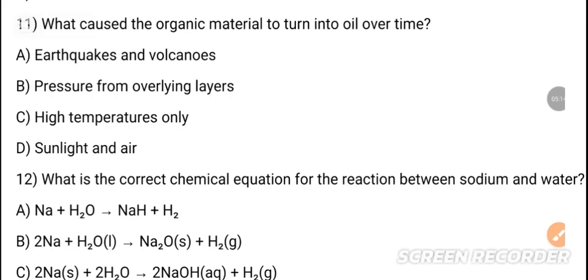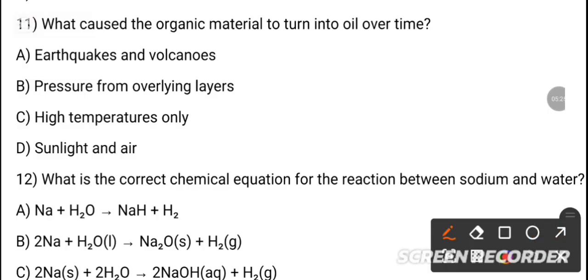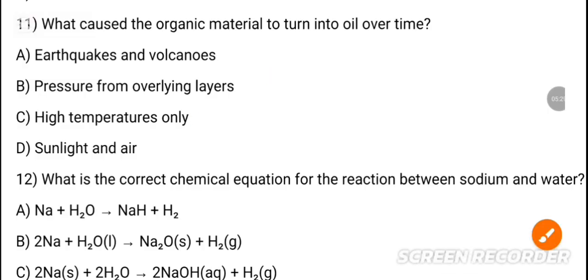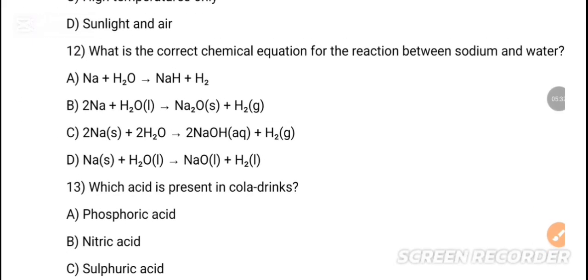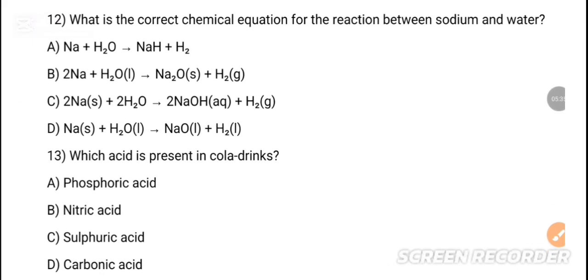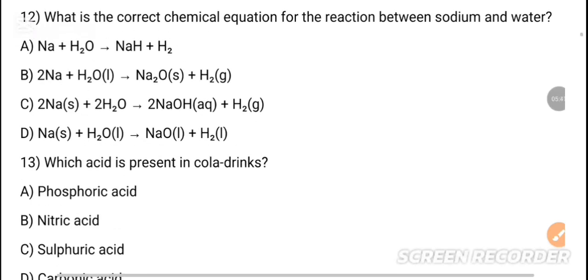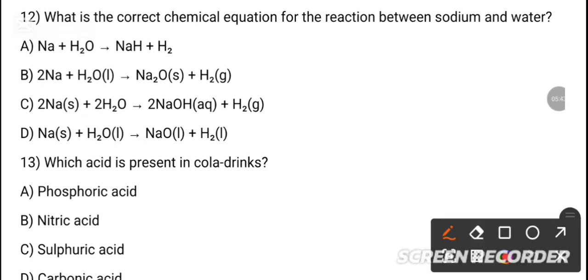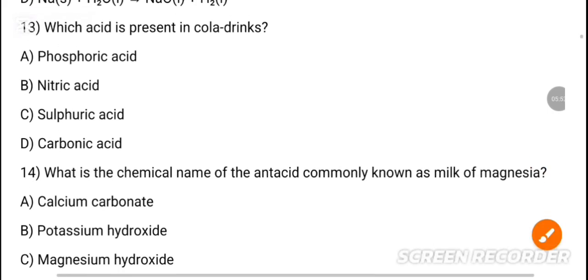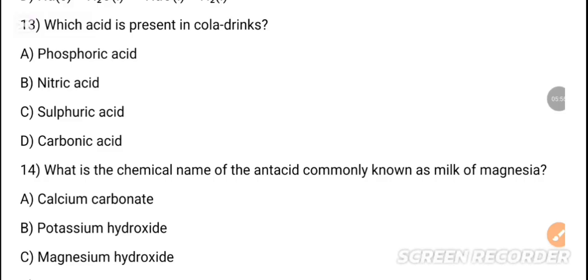MCQ 11: What causes organic material to turn into oil over time? The correct option is high temperature only. MCQ 12: What is the correct chemical equation for the reaction between sodium and water? The correct answer is option C: 2Na + 2H₂O → 2NaOH + H₂.